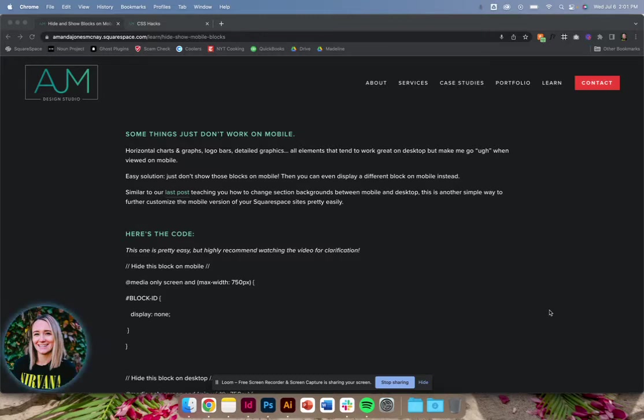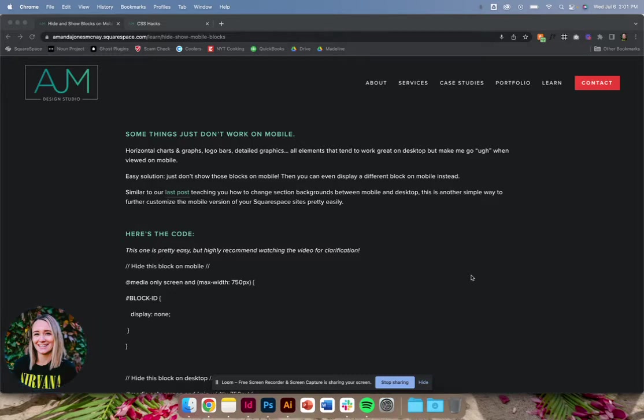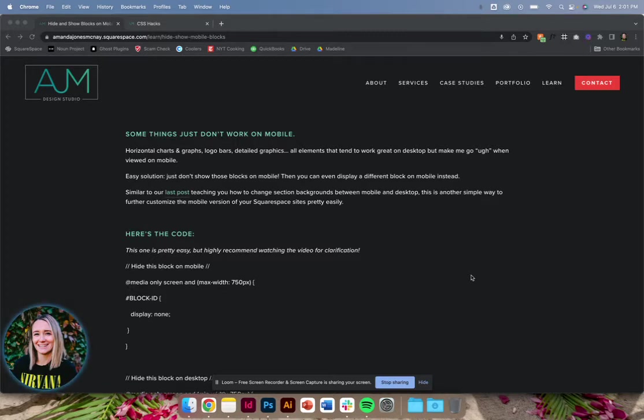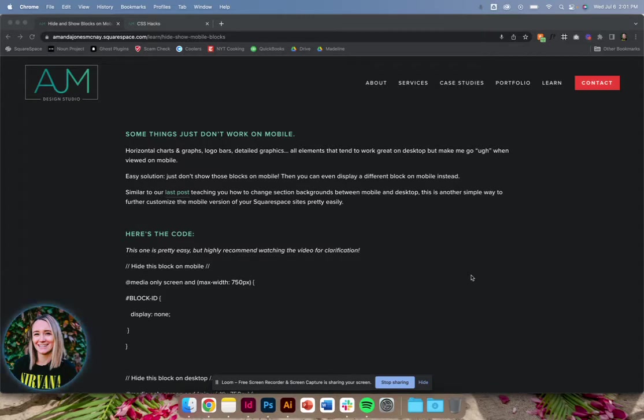I found that maybe on desktop, you have like this really big horizontal graph or a logo bar, which happens a lot. So it looks really good on desktop, but just not great on mobile. So you can simply just hide these things on mobile if you don't find it valuable. Or you can hide a section and design a whole new block in there for mobile.